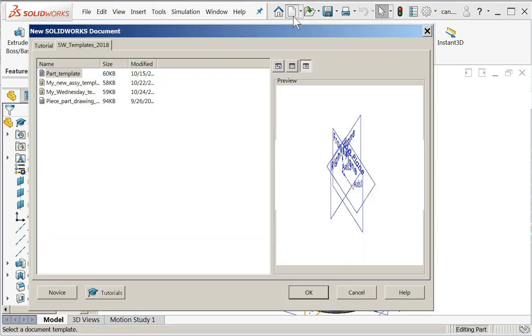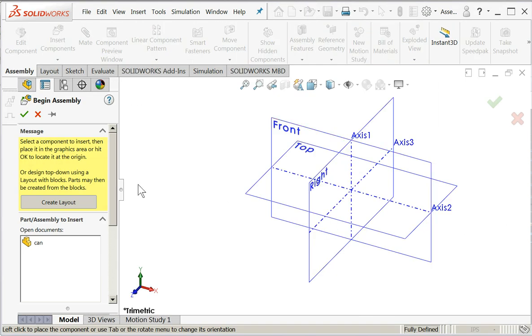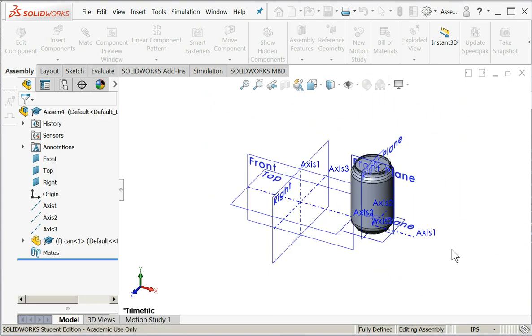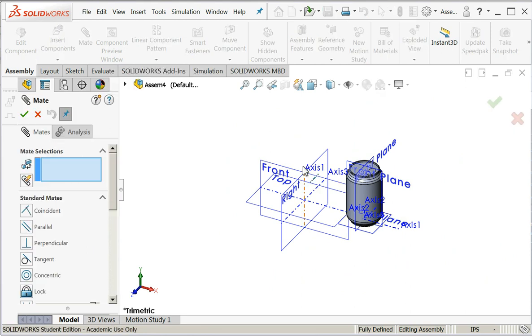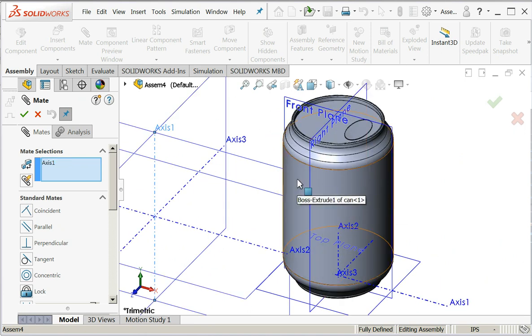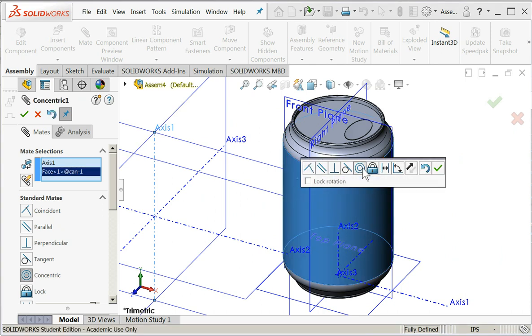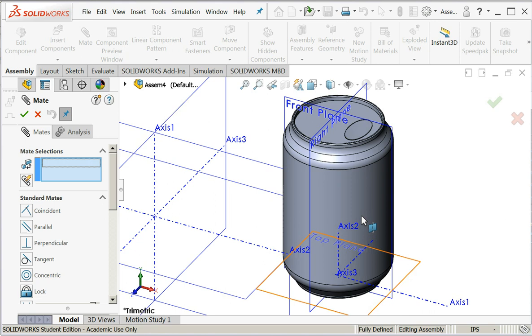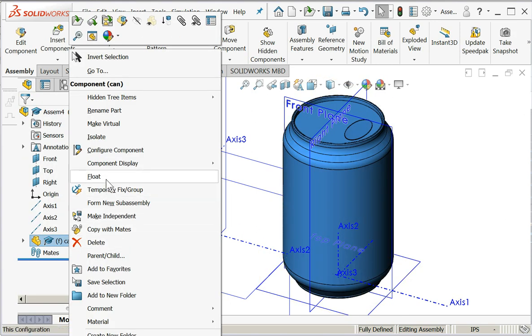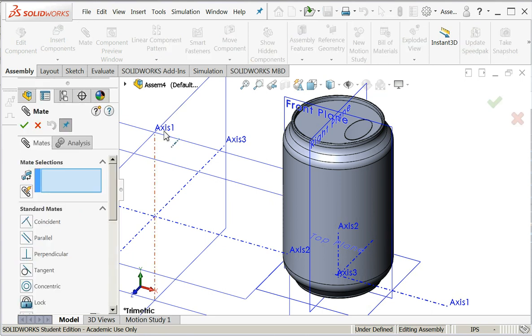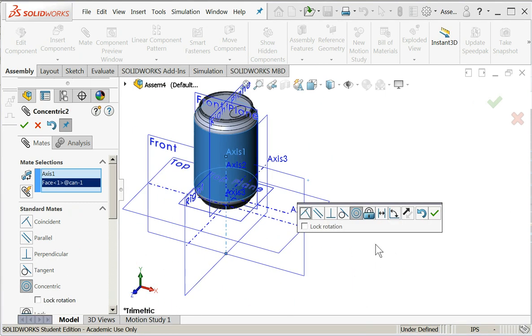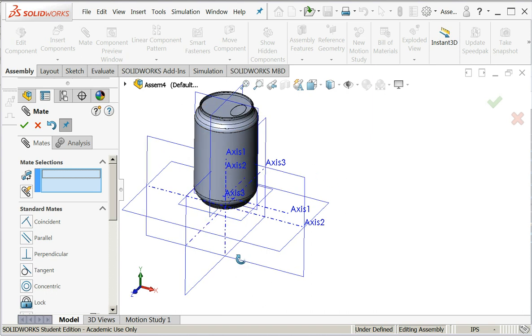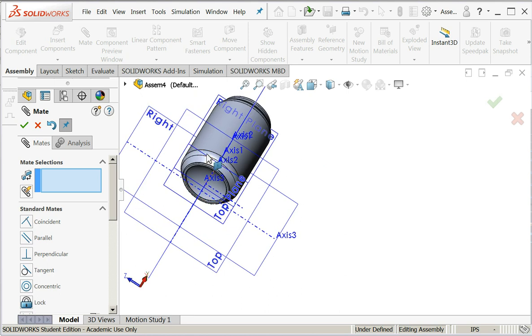I'm going to create a new assembly. I'll bring my can in. I will mate it in position. I'll use axis one to the cylindrical face of the can. Let's try again. I got caught - I have to float it first. Now let's try again. There we go. So now axis one in our assembly file is cylindrical with the face of the can. I'll say okay. That's quite nice. Then we'll make the bottom of the can to the top plane.